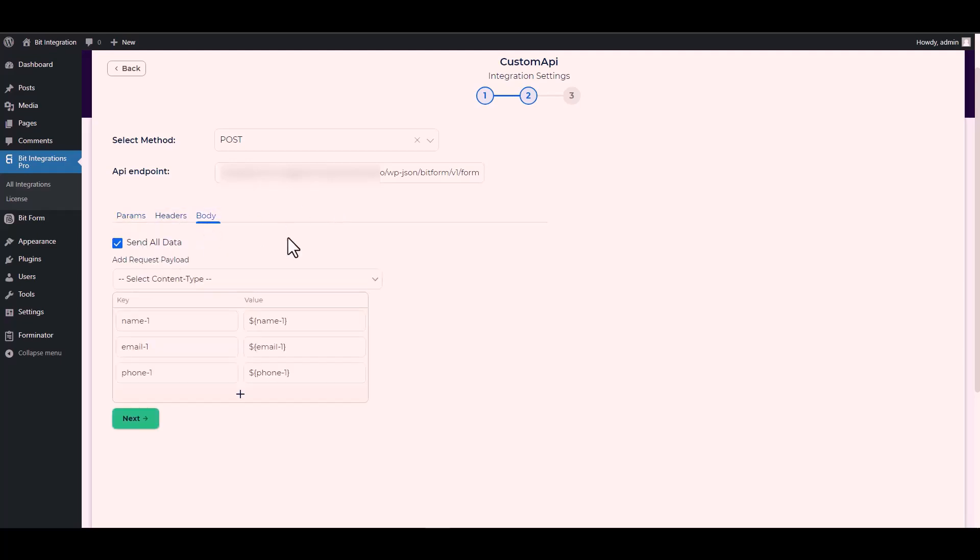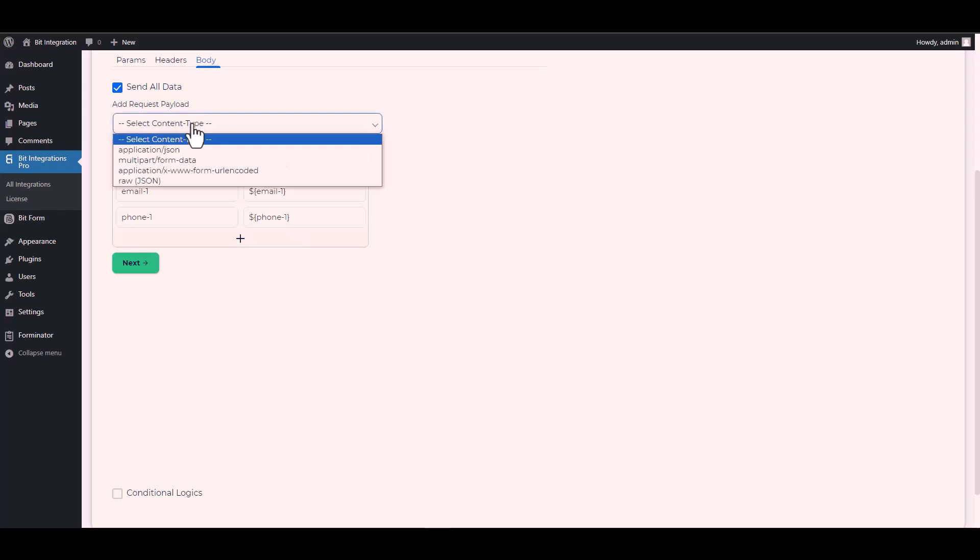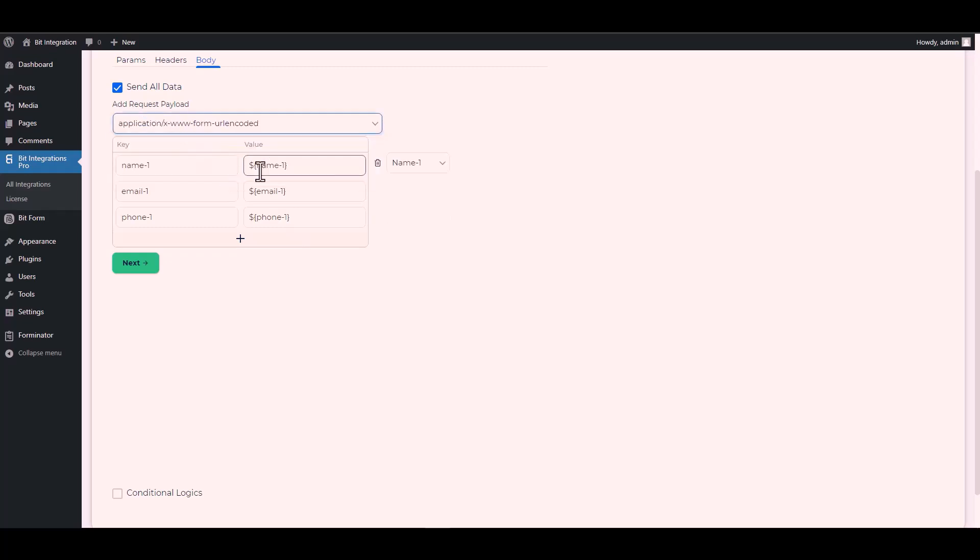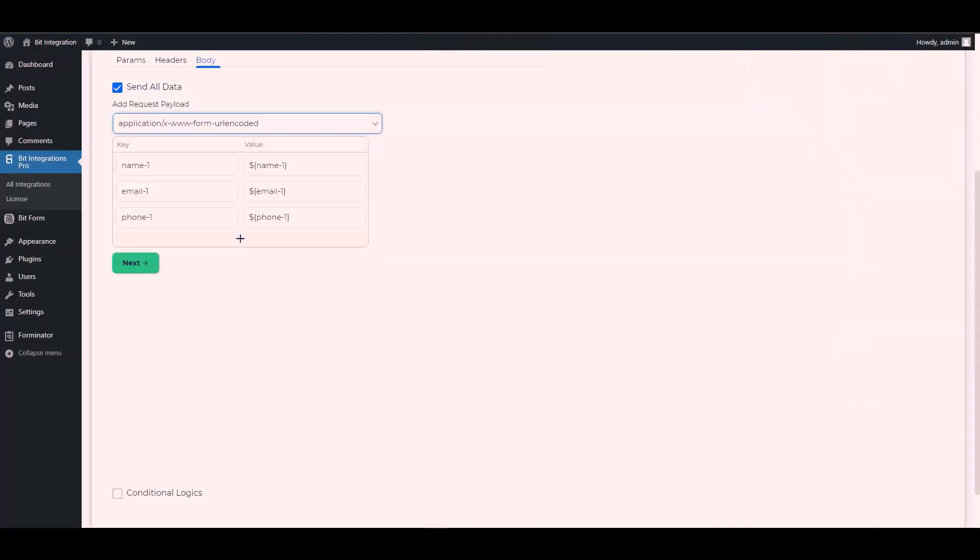Body send all data. Please remember to select the specific payload type that I have chosen. Now change the key name of the Bit Form. Copy the Bit Form field key and paste it on the integration site.